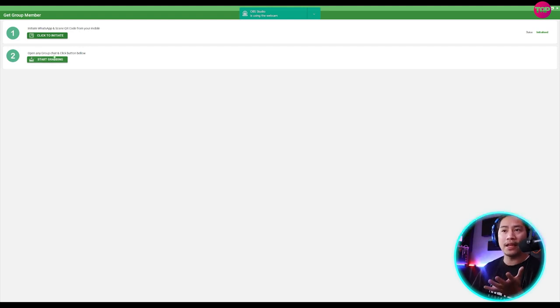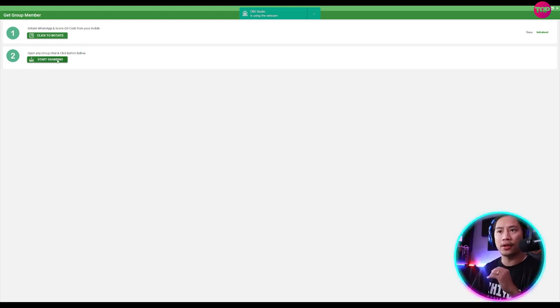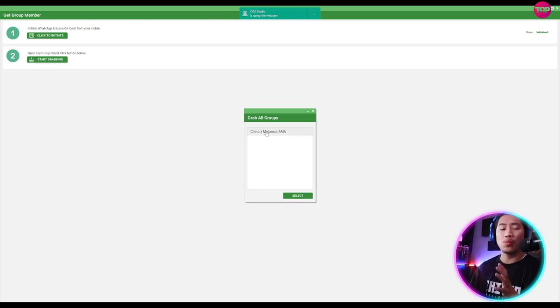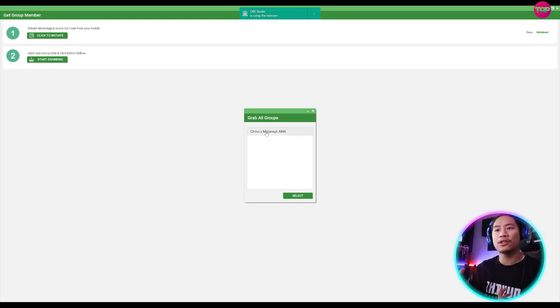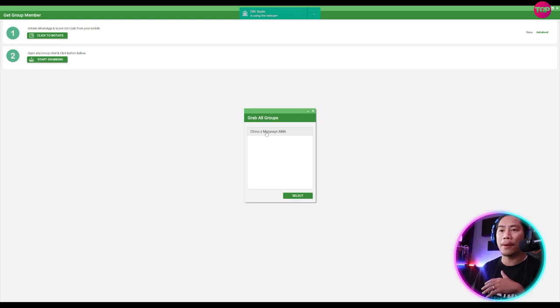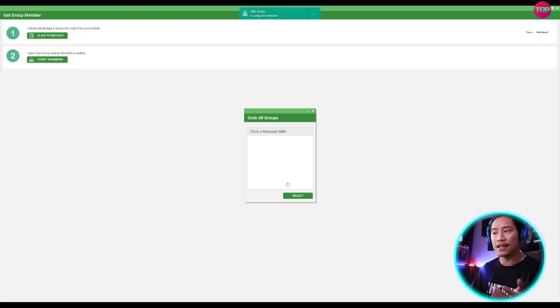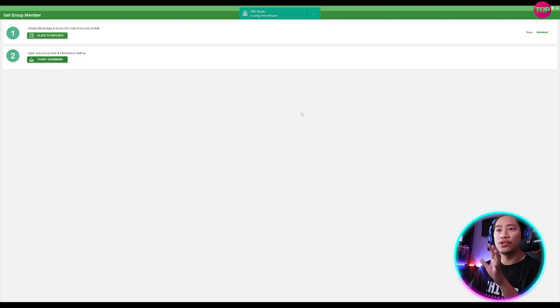So once it is initialized, it will tell you on the right side right here that it's initialized and you could start grabbing. So open any group chat and click button below. So when you click on this one, it will browse through all of the group chats that you have in your WhatsApp account and you will be able to you could select that. So when you select it, it's going to take note of that.